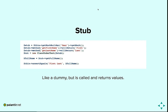A stub's syntax is similar to a dummy except we specify what each method will return. In this example, we specify that get first name will return 'first' and get last name will return 'last', then we assert that get full name returns that exact string. It's like a dummy except a stub will get called and you specify the return values.